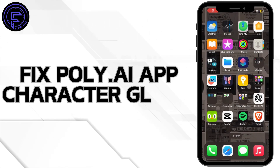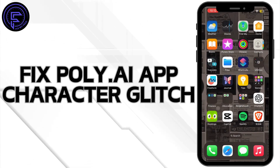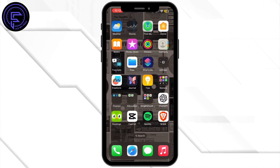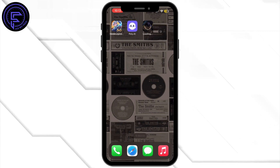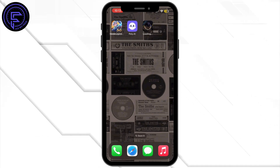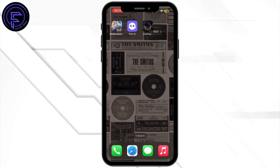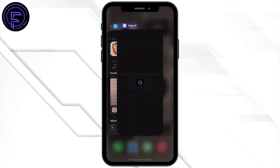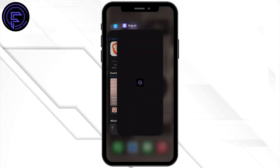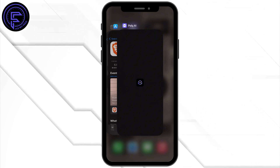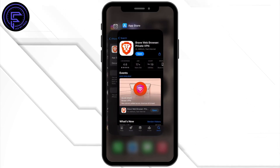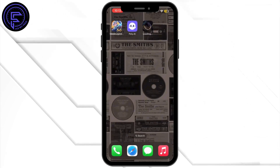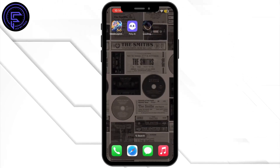How to fix Poly AI app character glitch. Hey everybody and welcome back to our channel. First of all, go ahead and restart the app. Simply close the Poly AI app completely by swiping it away in your recent apps, and once you do that, open up the app again to see if the character glitch has been resolved.